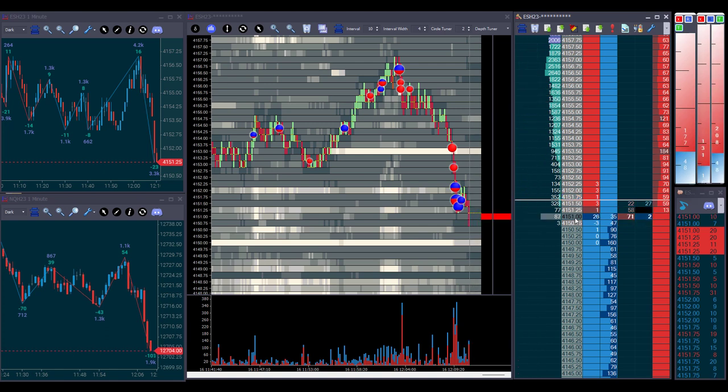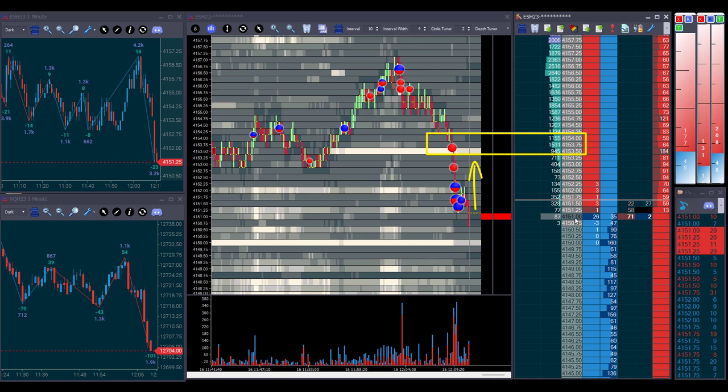In hindsight, maybe we should have waited for a better reading, for confirmation that the sellers were done and buyers were not letting prices go lower. But then again, the risk was small. We were looking for prices to move back up to at least where the fast move down started, around 53 halves and 54 even.